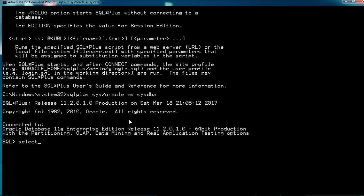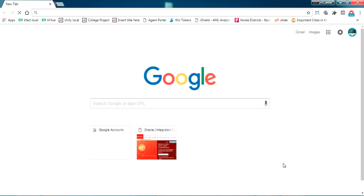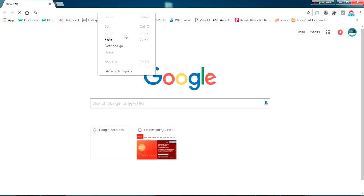Now to see our available databases, run the query: SELECT name FROM v$database. We can see the available database 'ORCL', which has been successfully created and configured. That's all for the command-line verification.